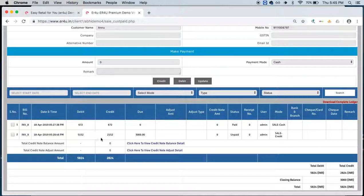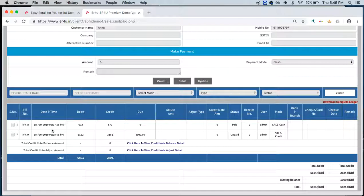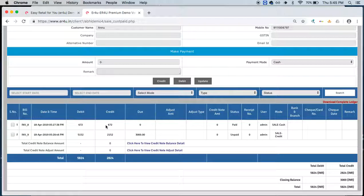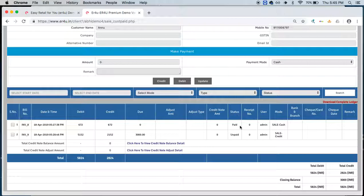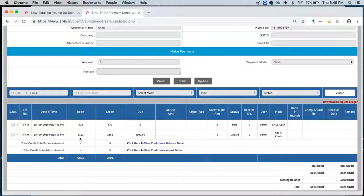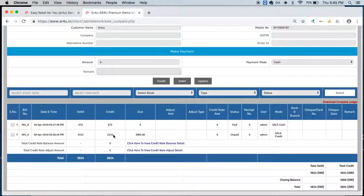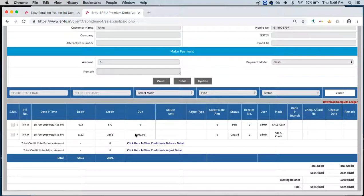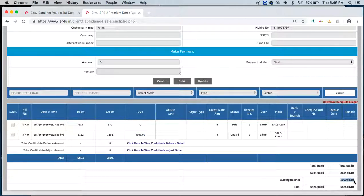When I scroll it down, we'll see whatever business activity that has happened with Miss Anu are noted over here. On 18th April at this particular time, purchase was made of 672 rupees and its status is paid. The second entry is on 18th April again, some amount of 5000 was particularly debited and credit amount was again this. We can see a due amount is written over here as 3000 rupees and a closing balance of 3000 rupees is showing.